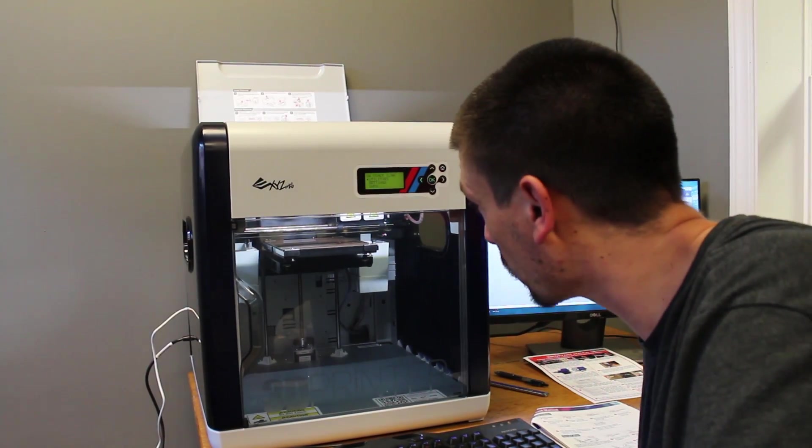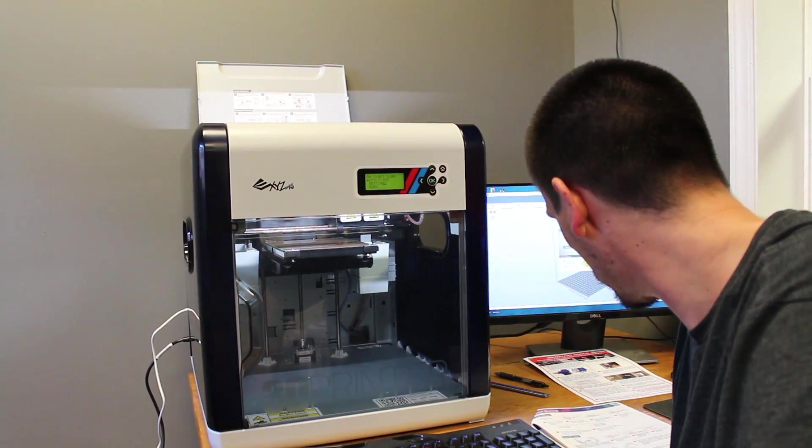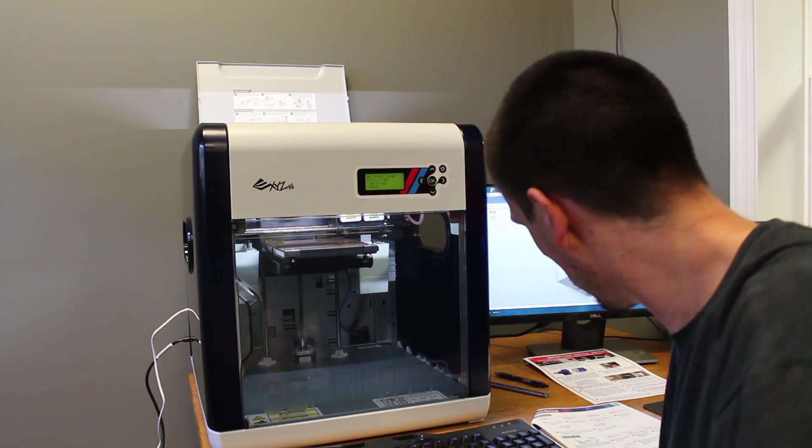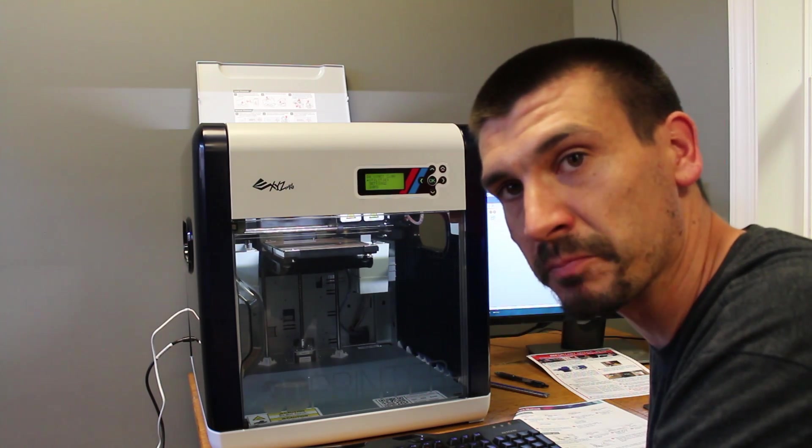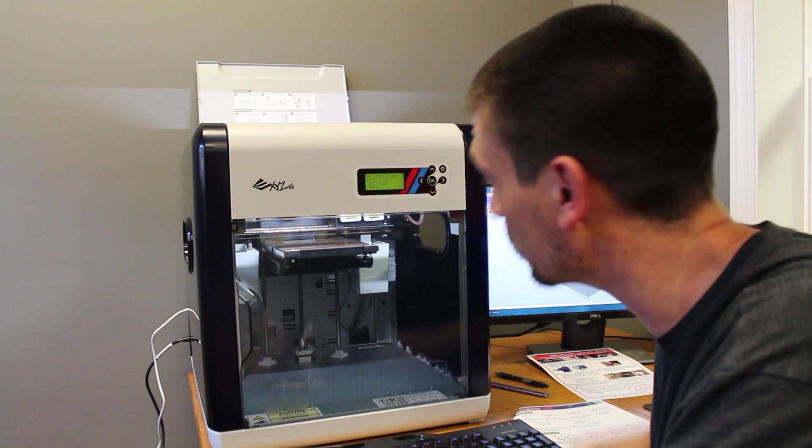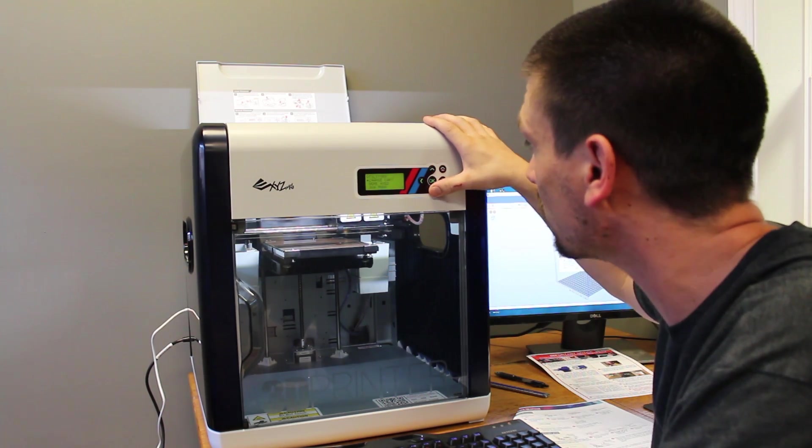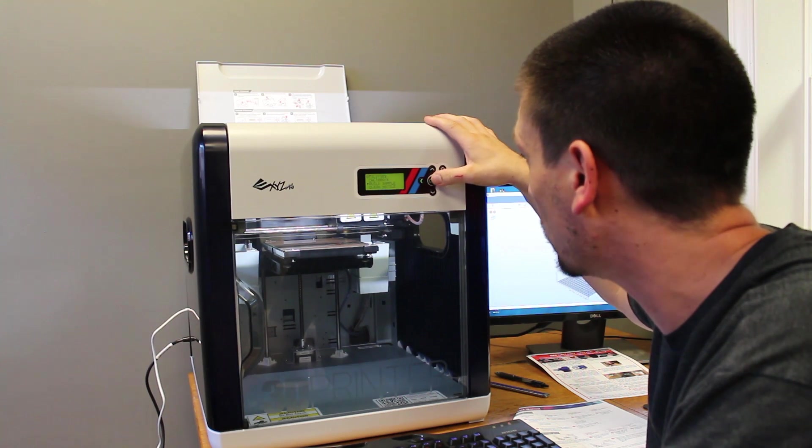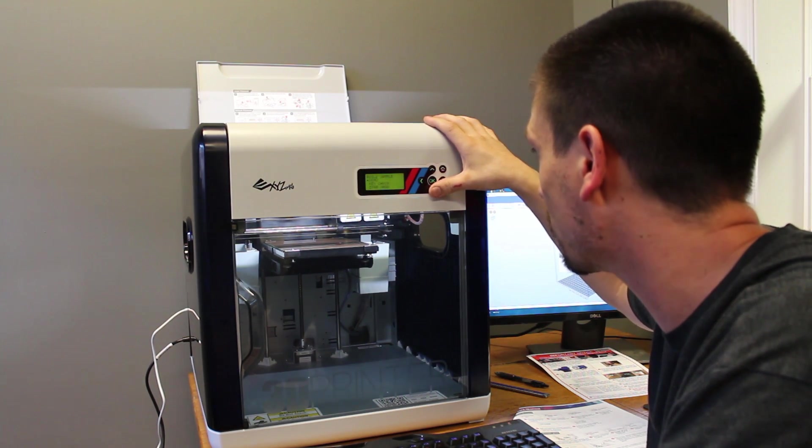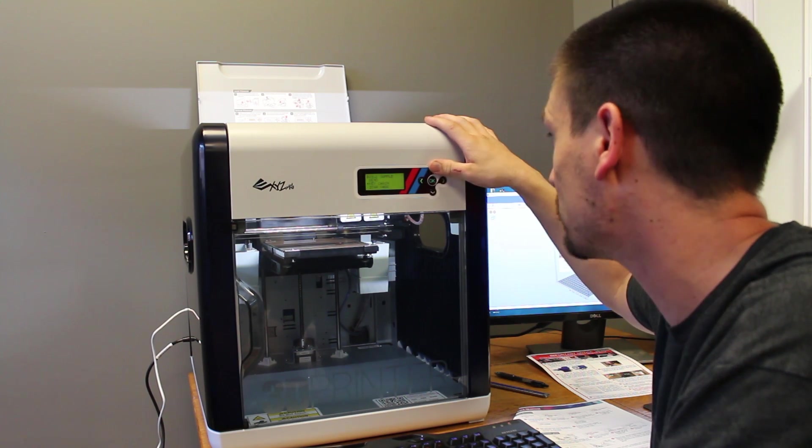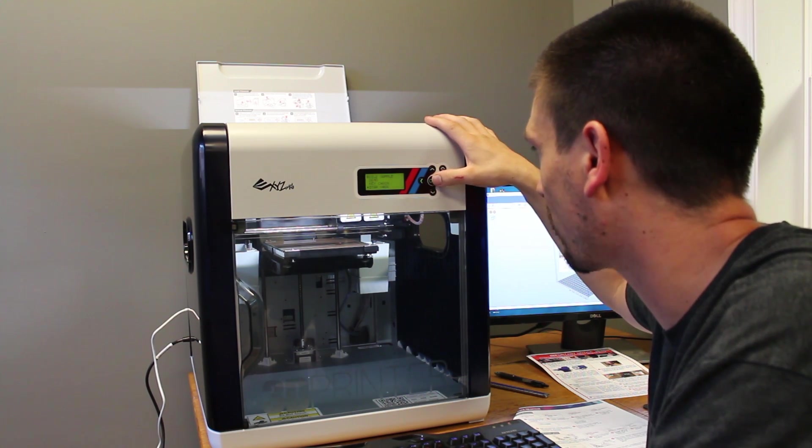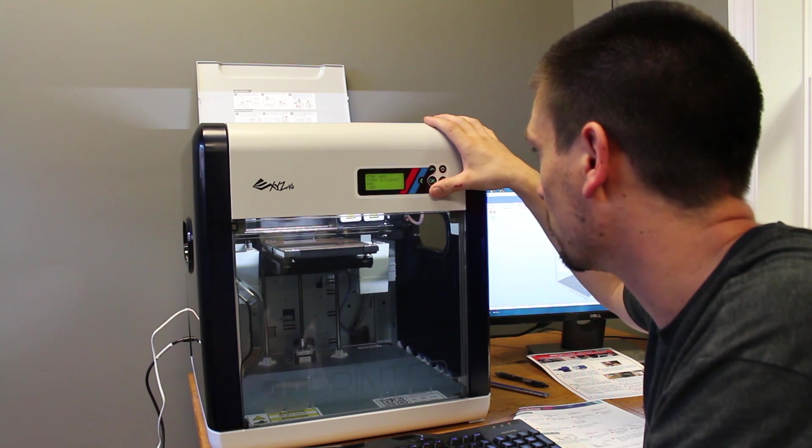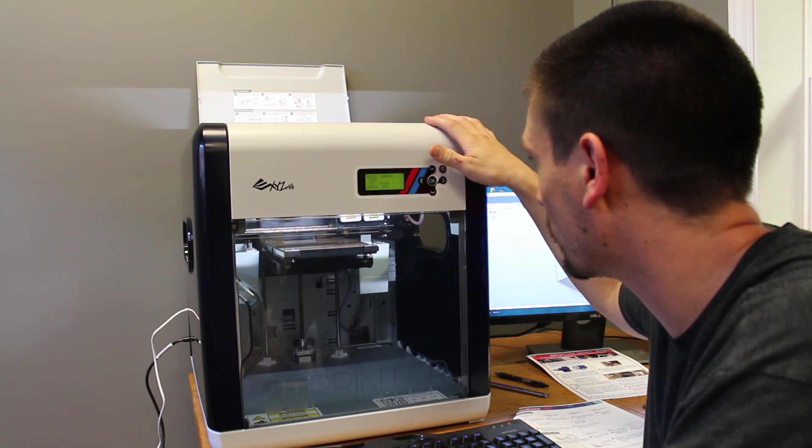So I've gone ahead and got all the filament loaded up into the extruder heads and I think we are ready to do our test print. On some machines, you do have to calibrate the bed. But on this one, as long as it prints fine, it's calibrated from the factory. So let's scroll down to utilities and we'll scroll right down to build sample. And we got demo, keychain, star base. Let's try the star base. Start building. Let's give it a try and see what happens.